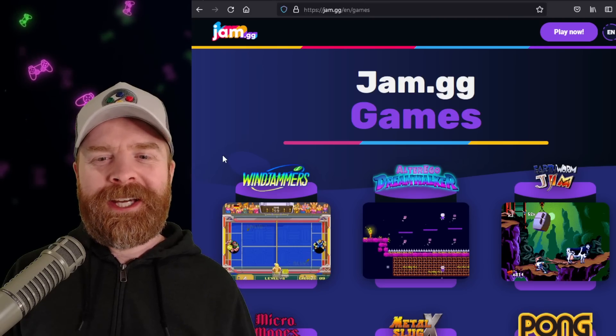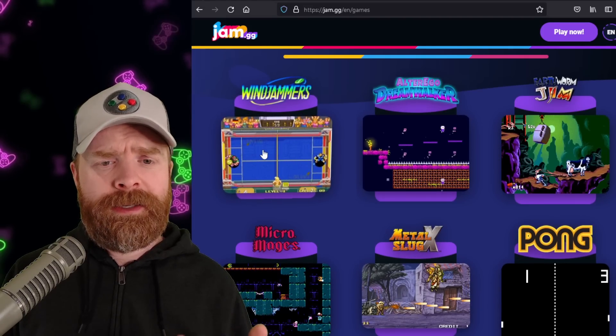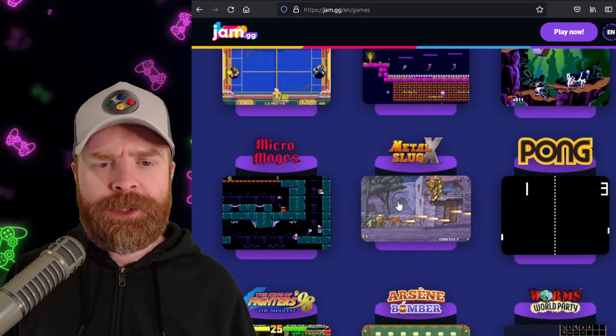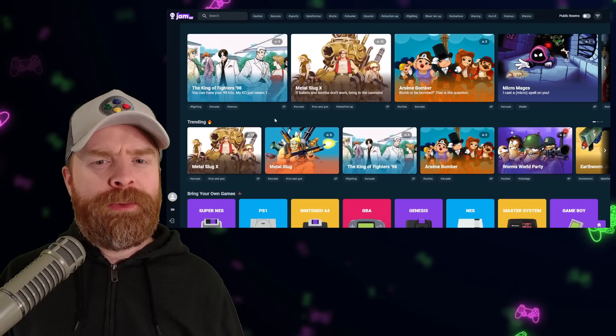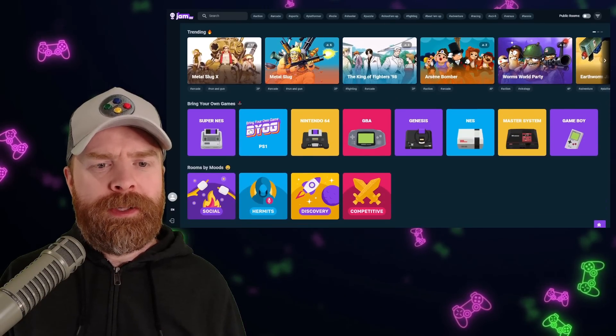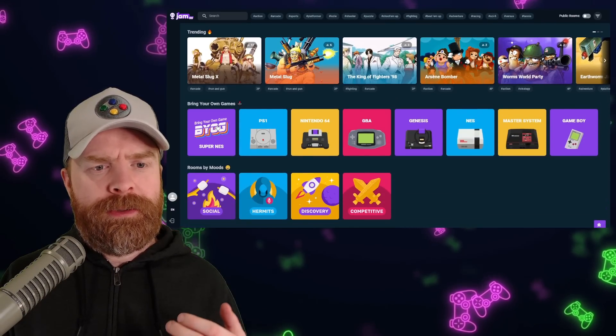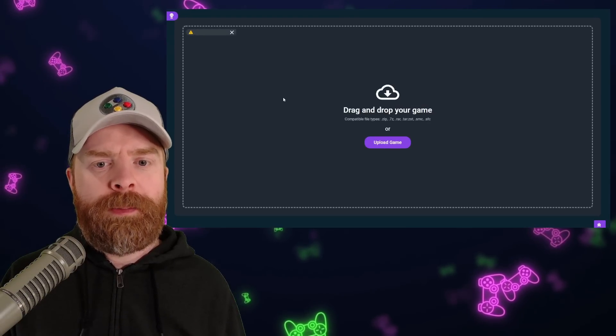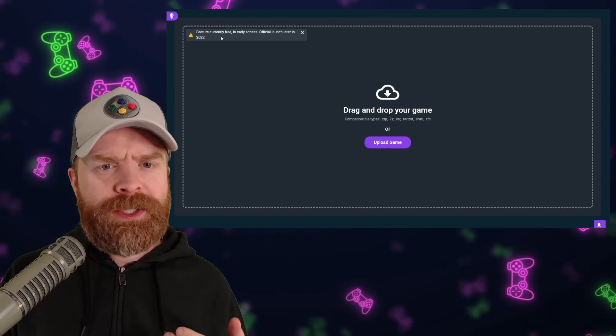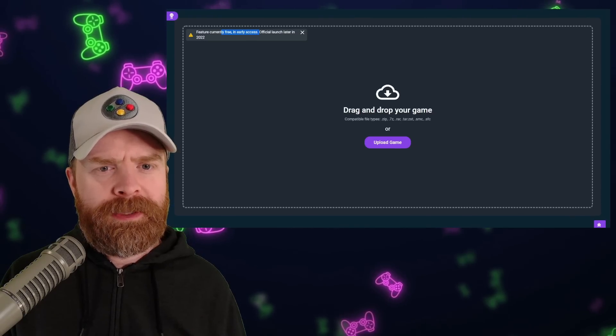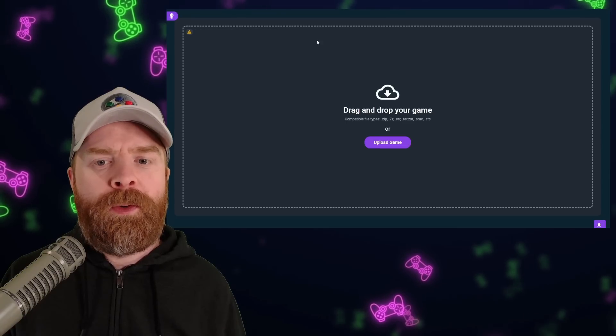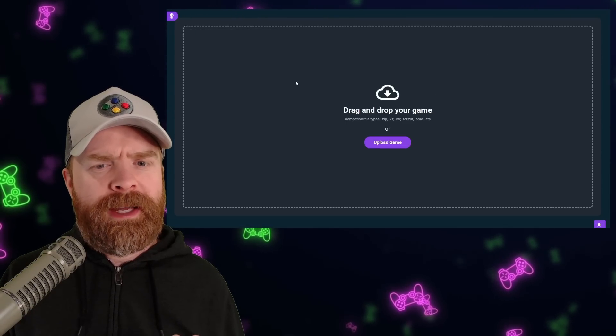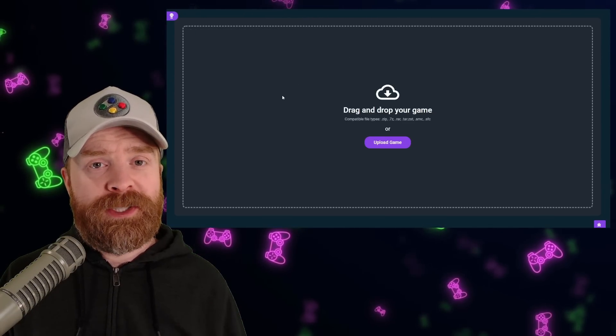At this point in time, jam.gg has 9 games available, and we do have some heavy hitters here like Windjammers, Earthworm Jim, Metal Slug, and King of Fighters 98. Although 9 games are only available, they will be adding more in the future, and there is an option here too to bring your own game where you just use your own ROM and you can play with friends. It says here this feature is currently free in early access, with the official launch in 2022 at some point. And I'm not sure if that feature will be paid in the future or if it'll be free as well.